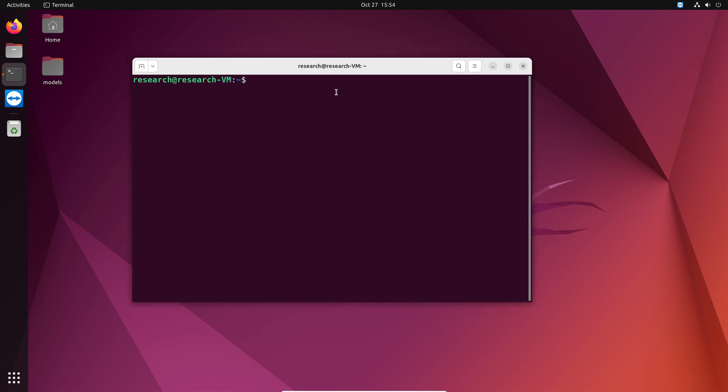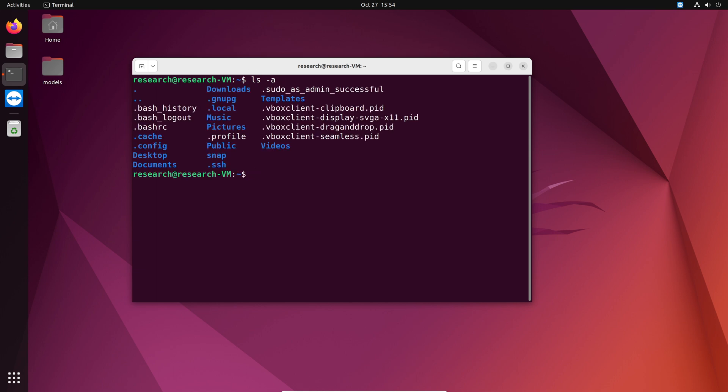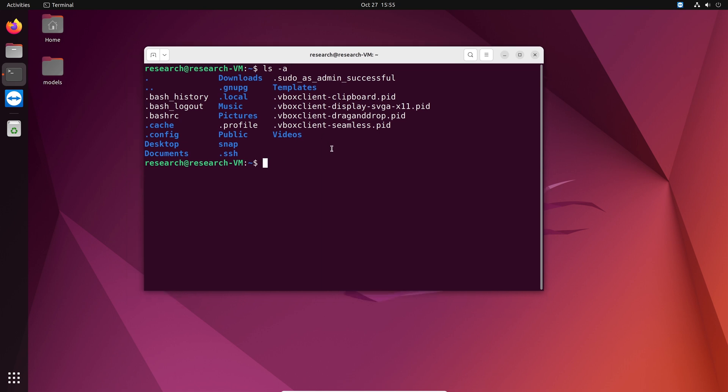To do so we need to modify a file called bash rc. You can find the file using this command ls dash a. And you can see this is the file we are going to modify. Now all the commands that I use in this video are going to be included in the description. So you can directly copy and paste those commands if you need.